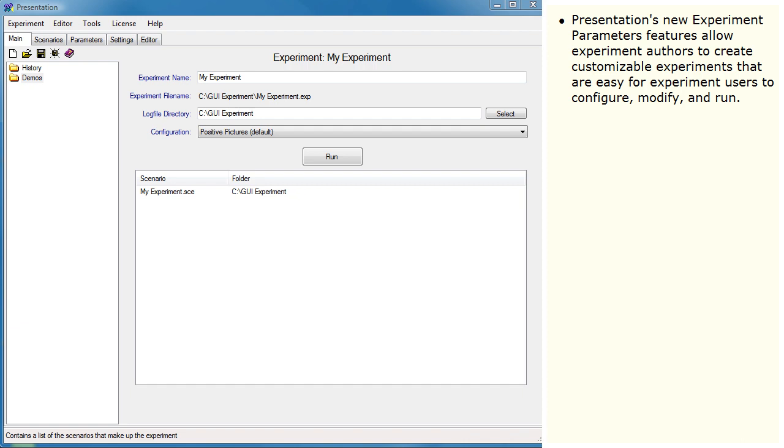Presentation's new Experiment Parameters features allow experiment authors to create customizable experiments that are easy for experiment users to configure, modify, and run.